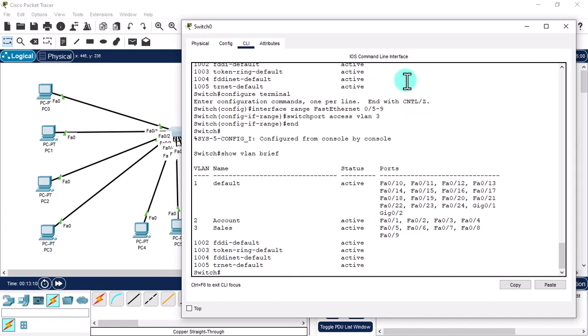The remaining ports are now assigned to the sales department as planned. You have seen the multiple advantages of using the range command — it lets you assign a common command to multiple ports at one time. That's all for this video. Hope you understand the range command in interface mode. Thanks for watching, and if you have any questions, write them in the comment box below. See you in the next video.